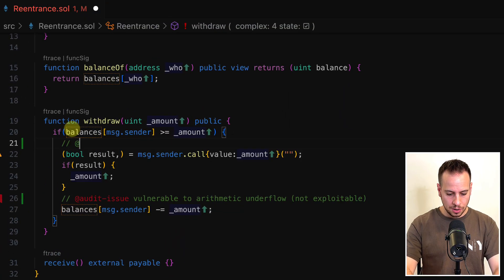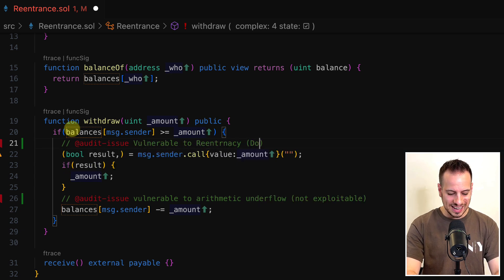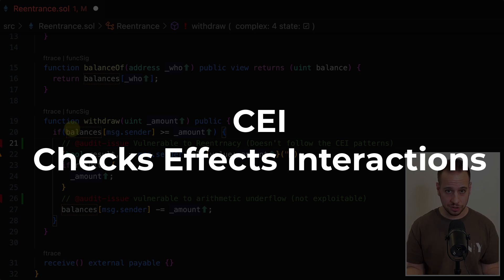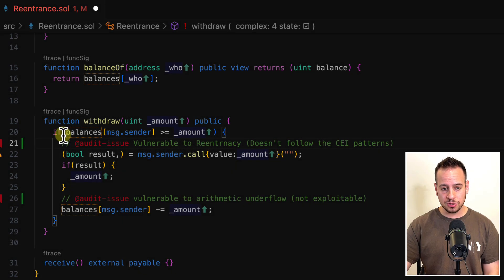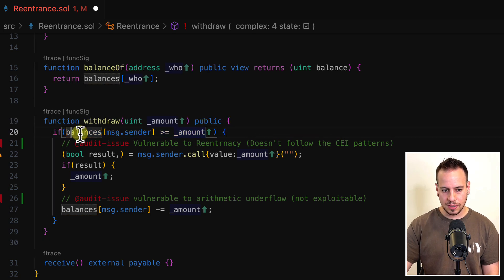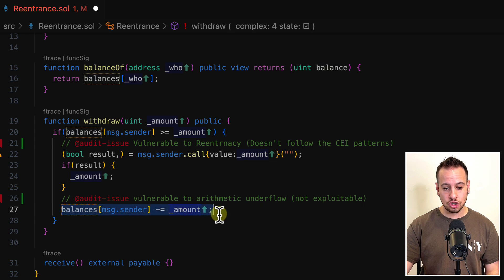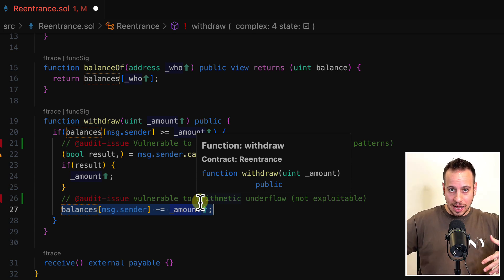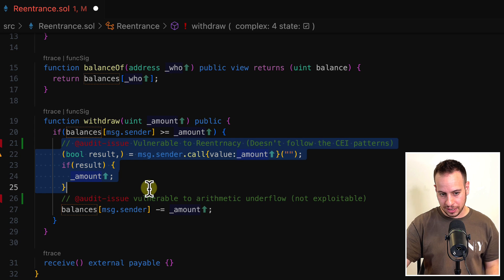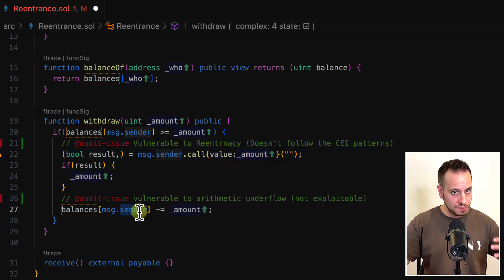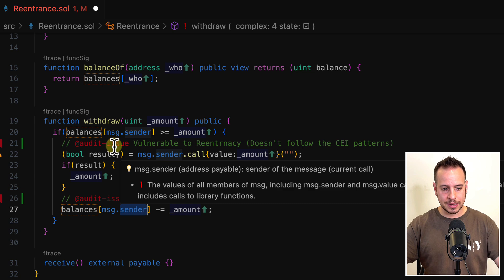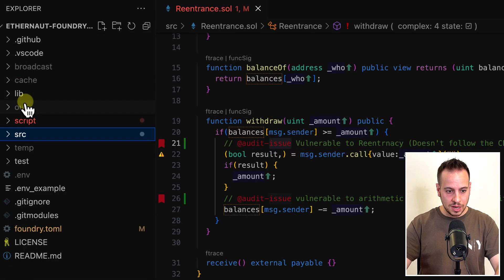Back to the challenge — I'll add an audit comment marking it as vulnerable to re-entrancy, and note that it doesn't follow the CEI pattern, which stands for Checks-Effects-Interactions. When writing smart contracts, you first do checks, then effects (changing state variables), and only then interactions with external addresses or contracts. Here, interactions come before effects, which is the root cause of the vulnerability. We'll cover this in depth in the smart contract hacking course.